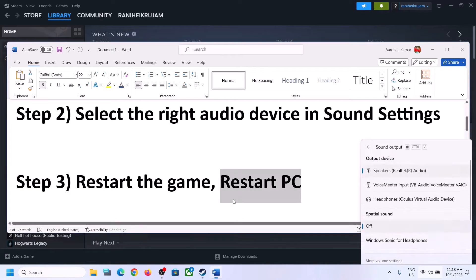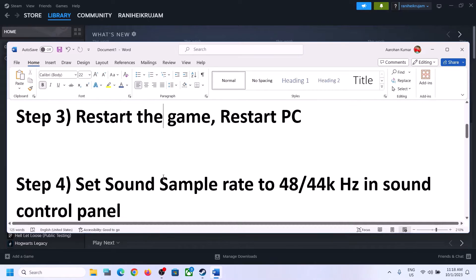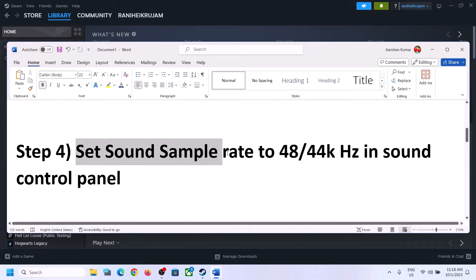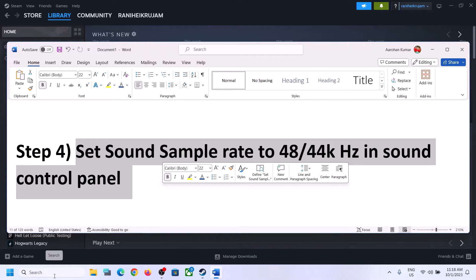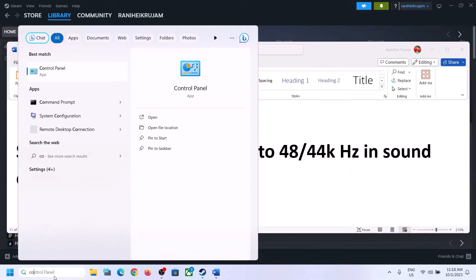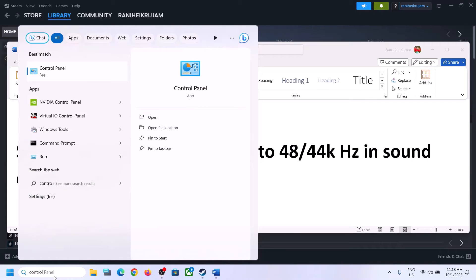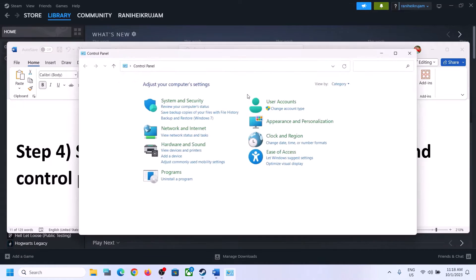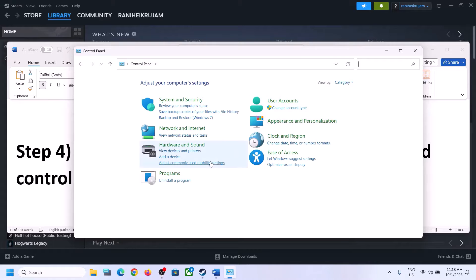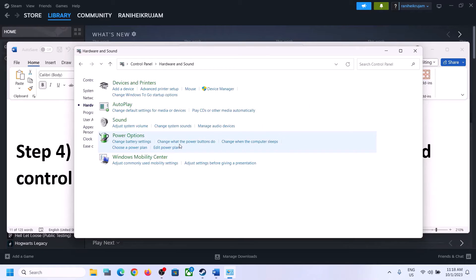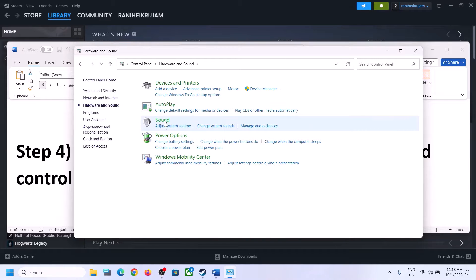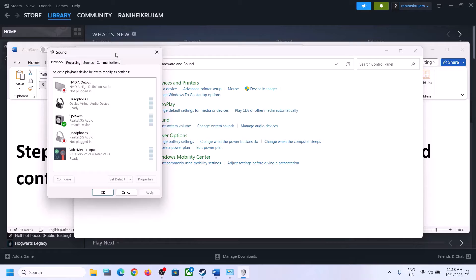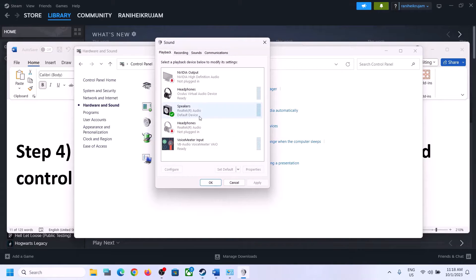The next step is to set the sound sample rate to 48,000 Hz or 44,100 Hz in Sound Control Panel. To open Sound Control Panel, type 'control panel' in the Windows search box and click on Control Panel. Then click on Hardware and Sound, then click on Sound.